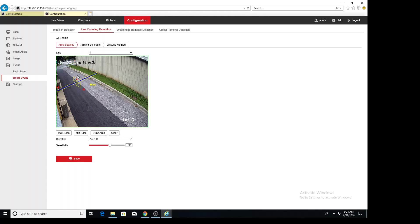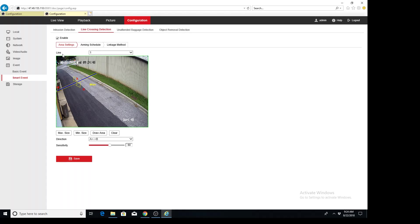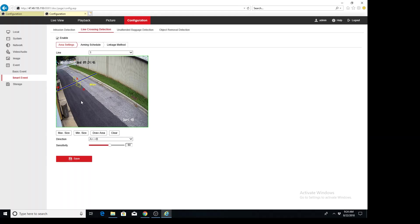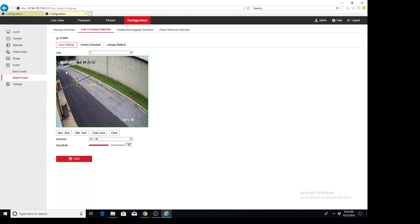So now that we're here, it looks almost identical to the recorder's interface for configuring this event. And the only difference is that there's a max size and min size button down here to draw in on the picture. That's going to set the max and min size of the green boxes that have to cross the line to trigger an event.